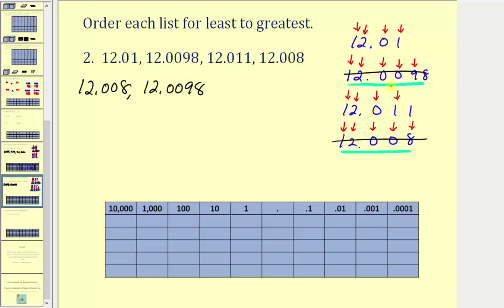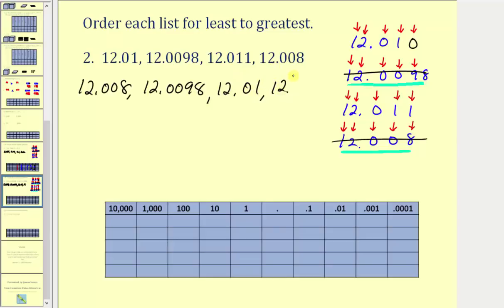The two remaining values both had a one in the hundredths place value, so now we compare the thousandths place value. Notice how 12.01 doesn't have a digit in the thousandths place value, so we can include a zero without changing the value. Here we have a zero in the thousandths place value and here we have a one, and therefore 12.01 is smaller than 12.011. So we have 12.01 followed by 12.011.